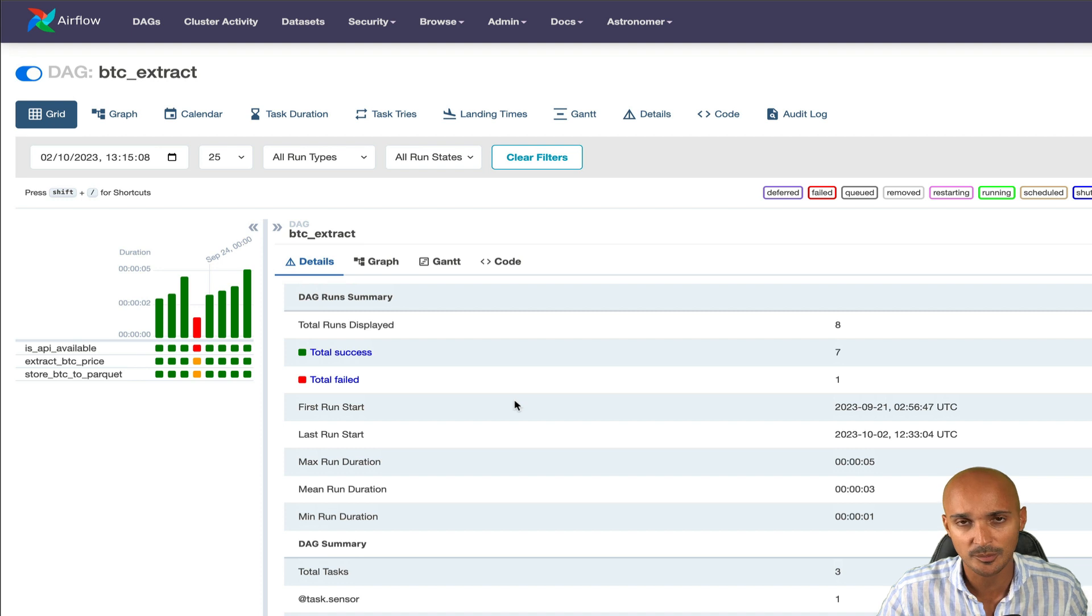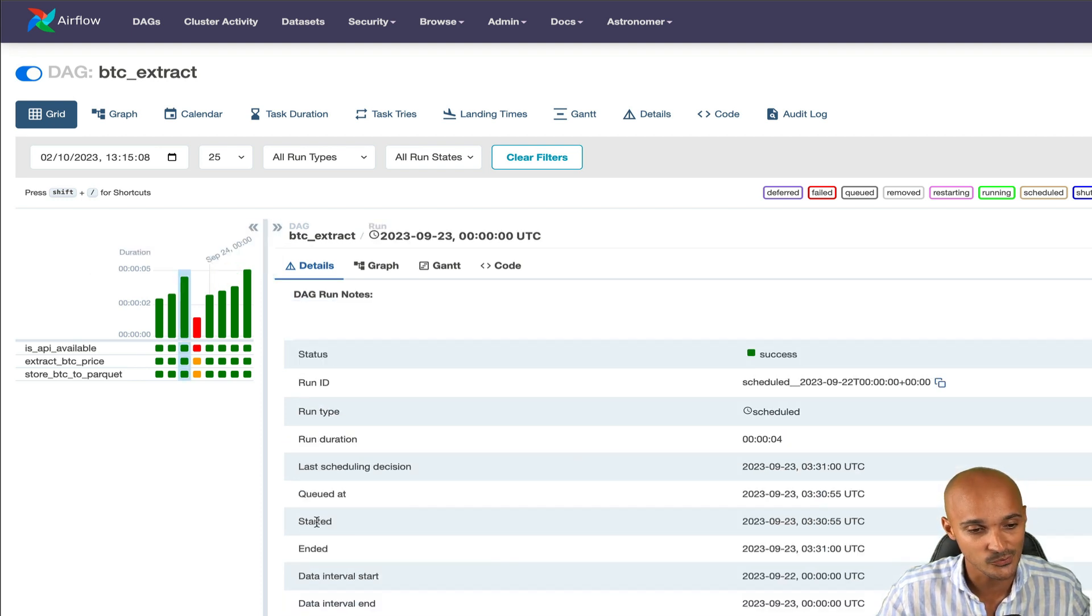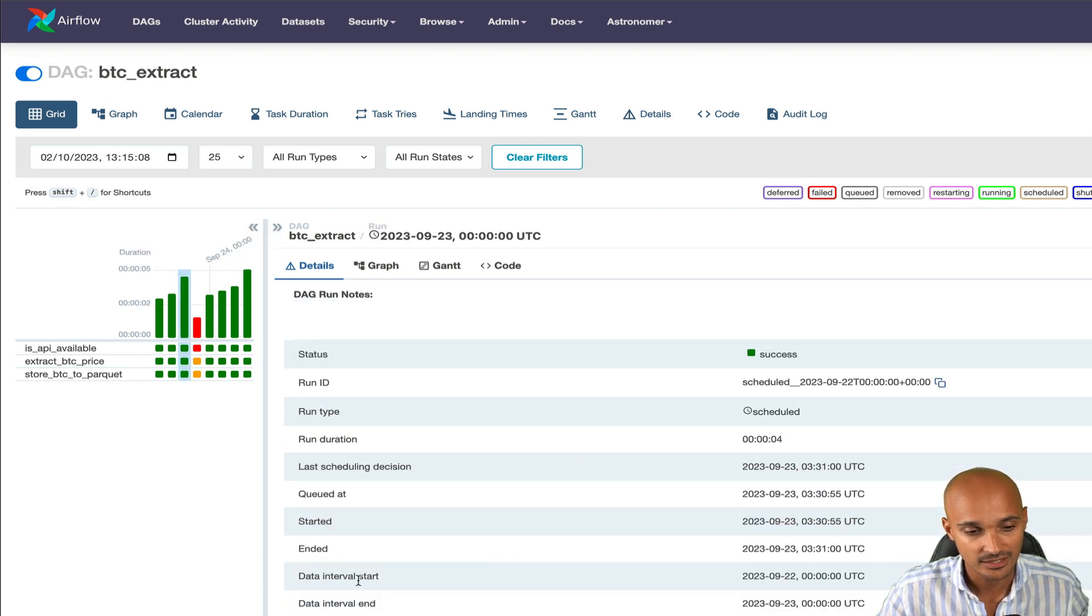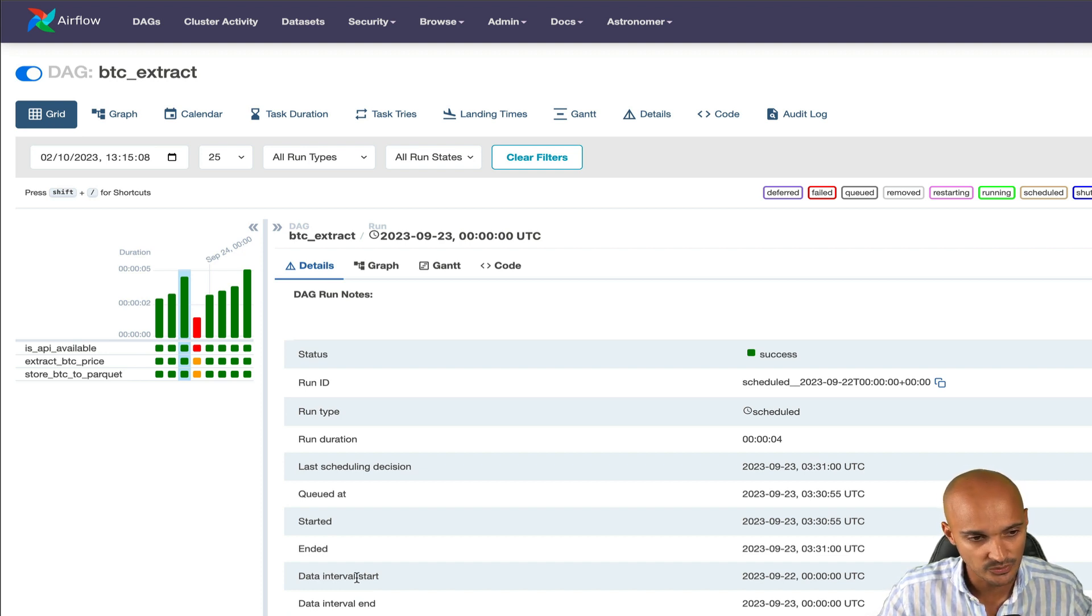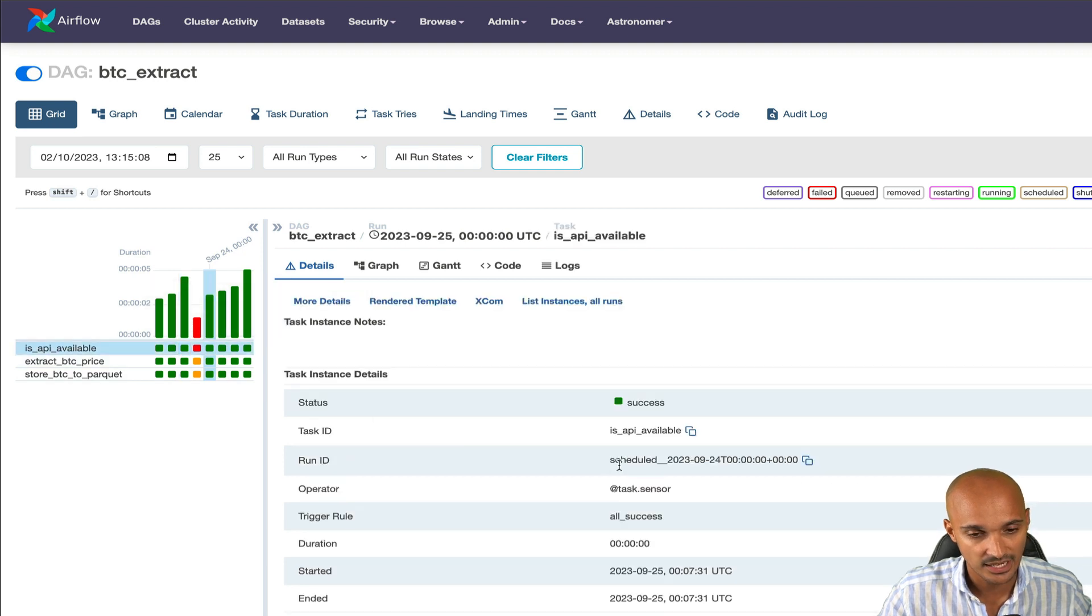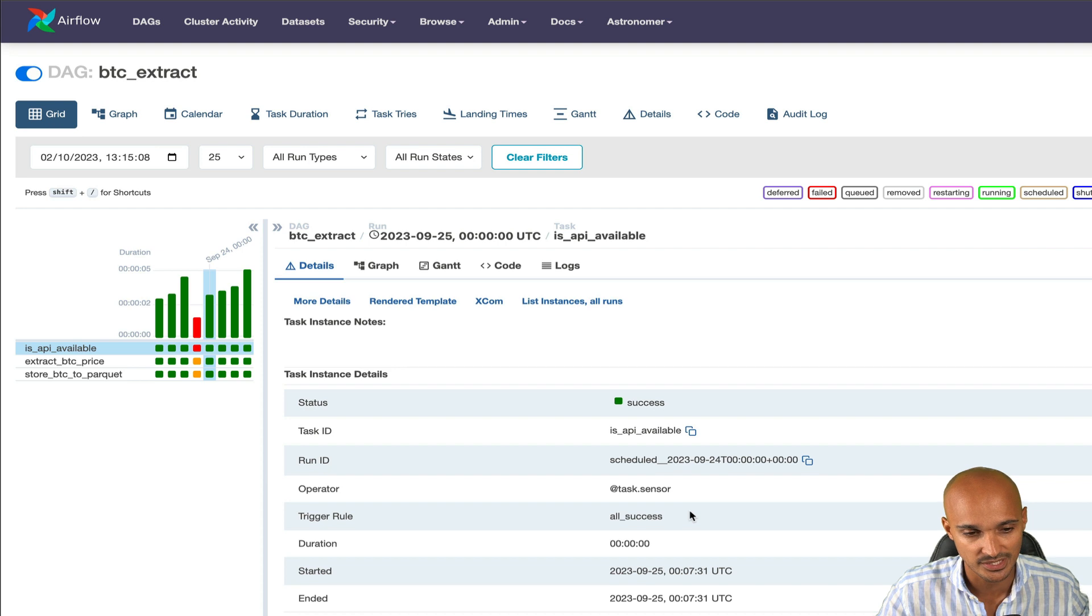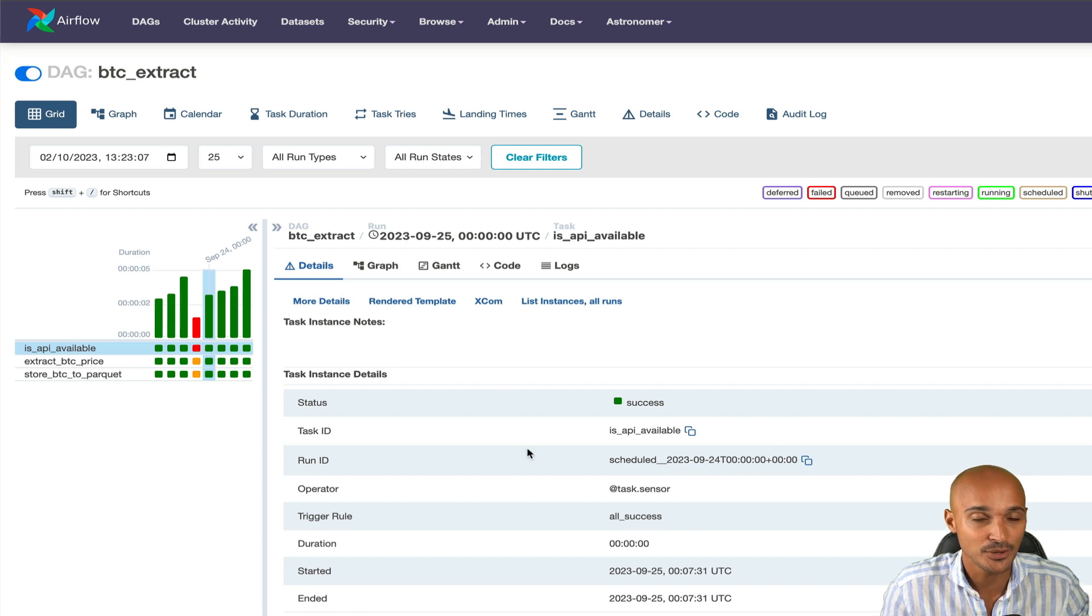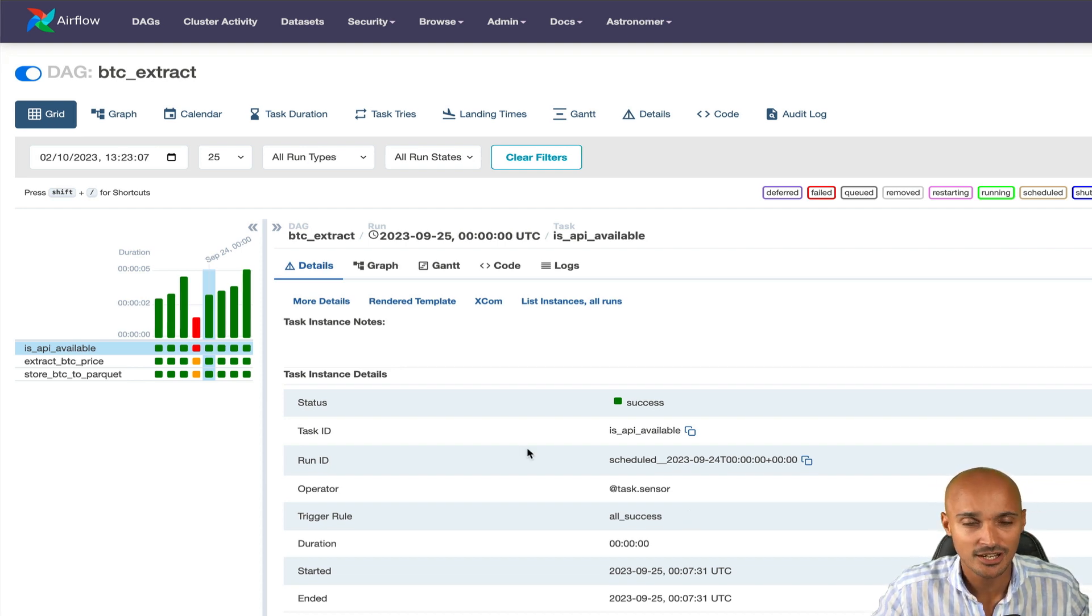If you want to know more about a specific DAG run, you just pick one. You can know when it was started, ended, the data interval for which it was triggered, and so on. If you want to know more about a specific task, same thing. You click on a task and you can see the state as well as the task ID, the run ID, the operator used, and more. If you have many DAG runs and task instances to monitor and manage, the grid view is perfect for that.